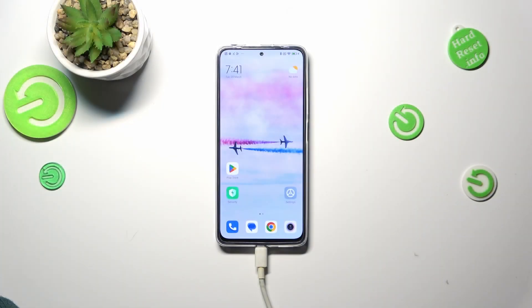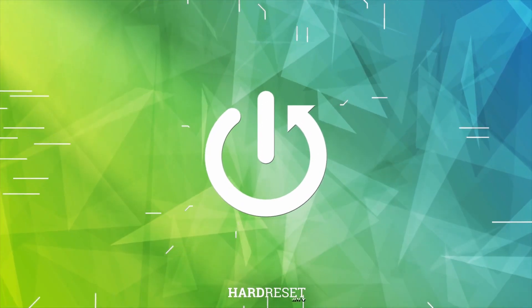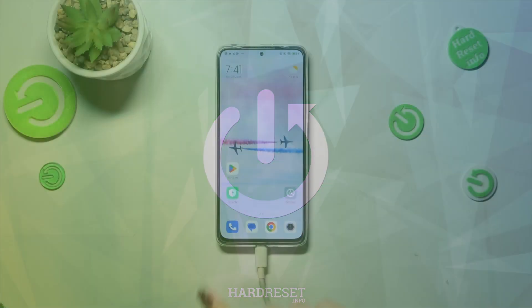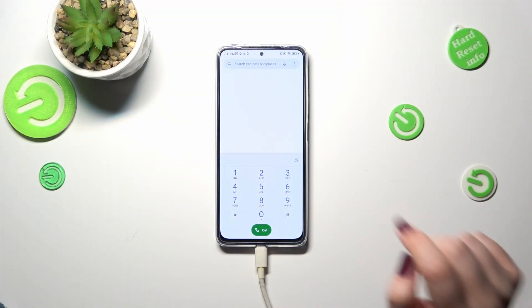Hi everyone, in front of me I've got the Redmi Note 11 Pro, and let me share with you how to add a photo to a contact in this device. First of all, let's open your contact list and find the contact you'd like to edit.